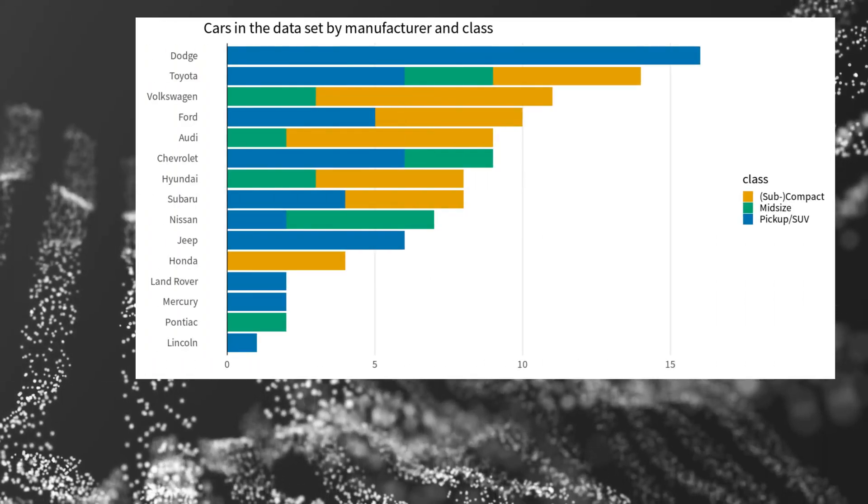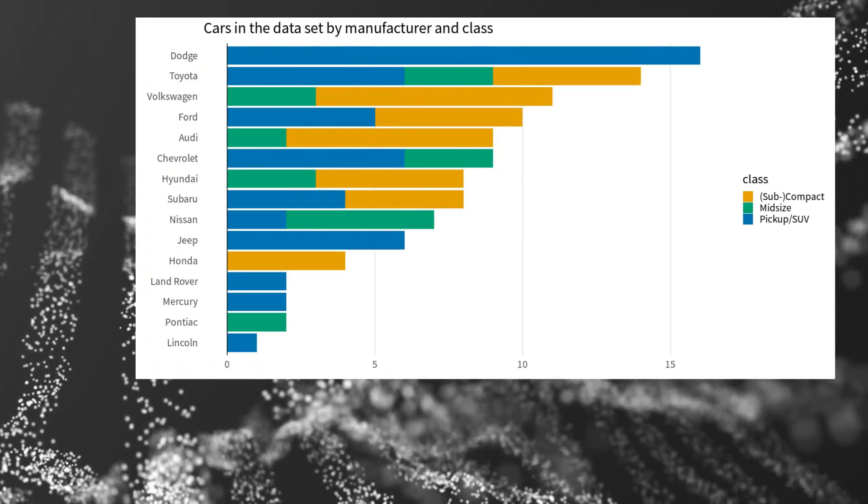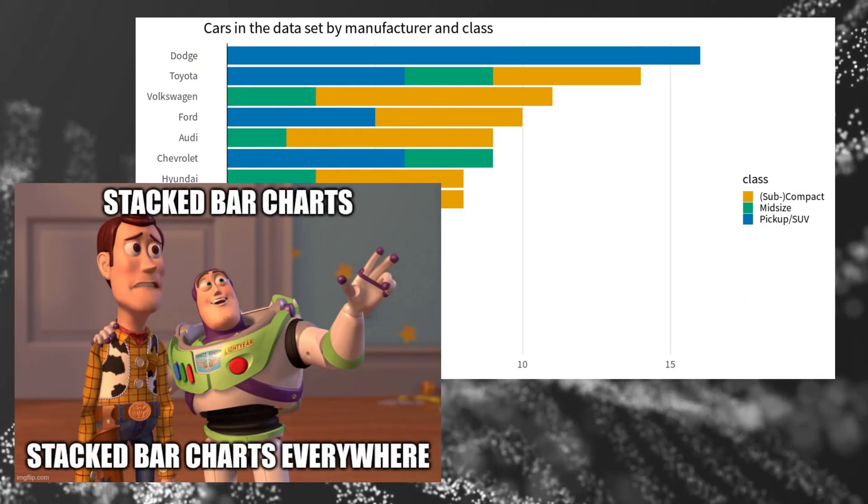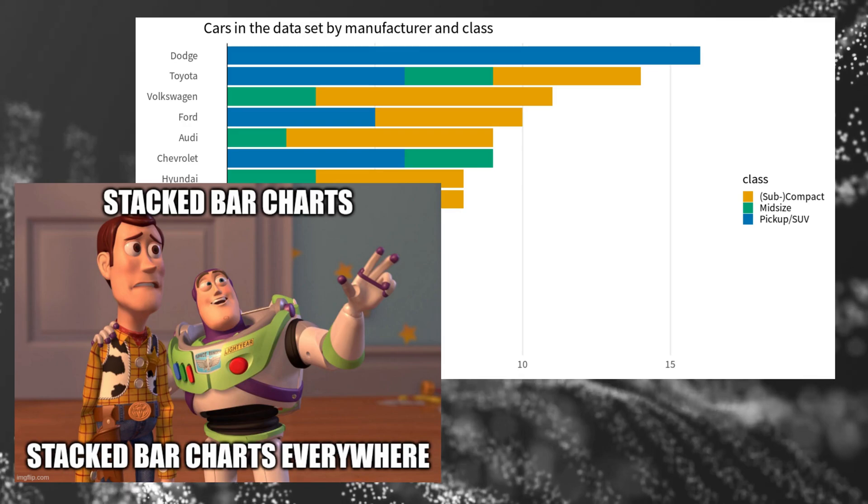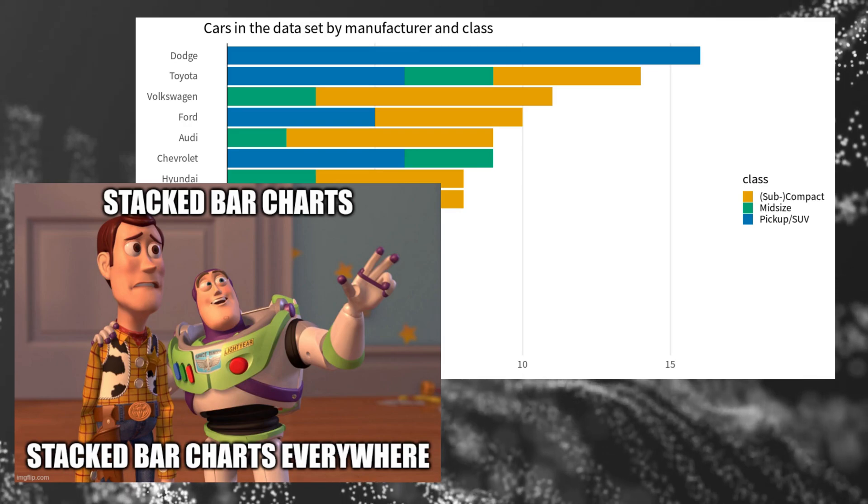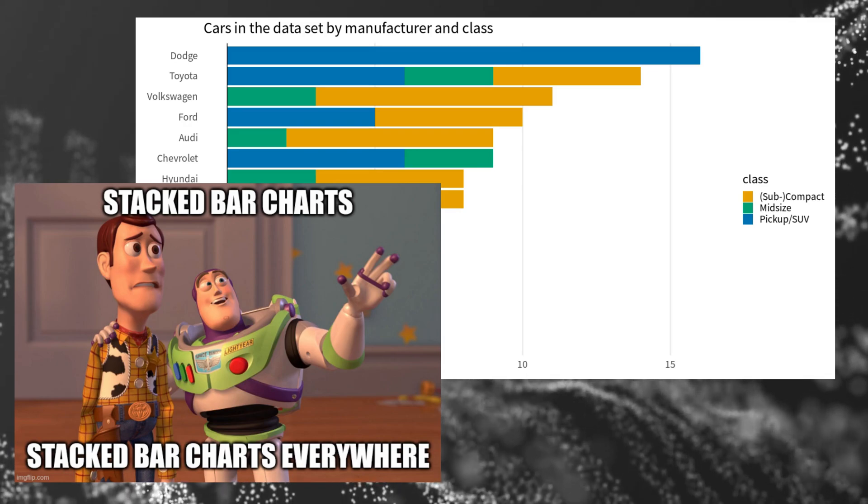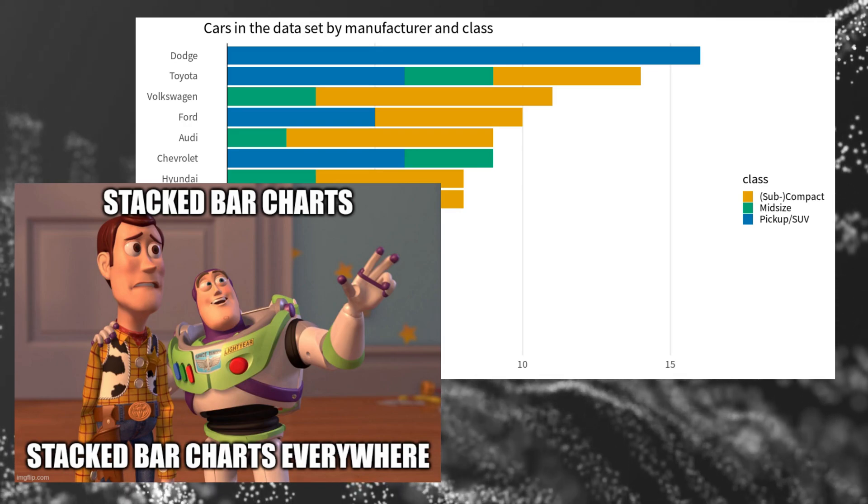Take a look at this stacked bar plot. You can find a plot like this anywhere. There is a place for stacked bar charts, but I think most of the time you can do better.